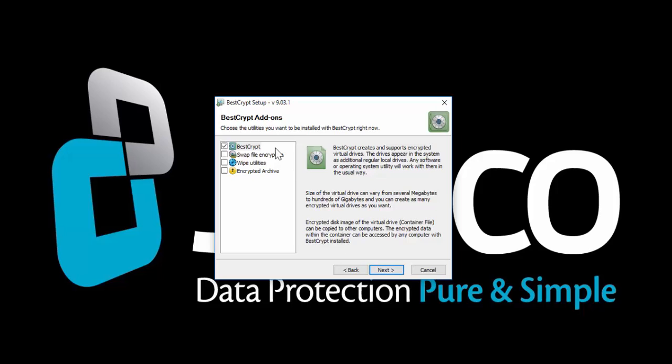BestCrypt comes with a number of complimentary add-ons. If you wish to install them, check the adjacent boxes.